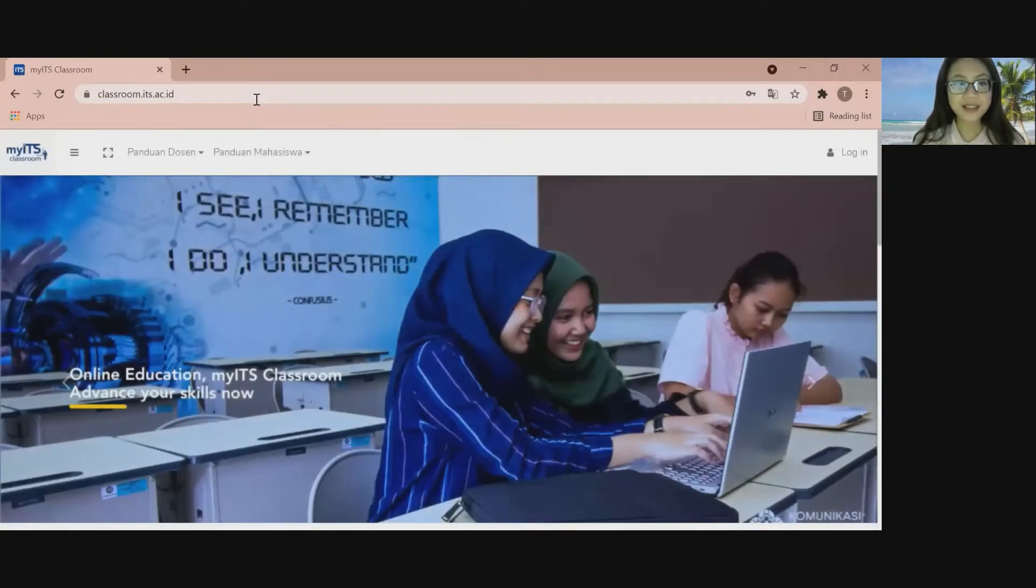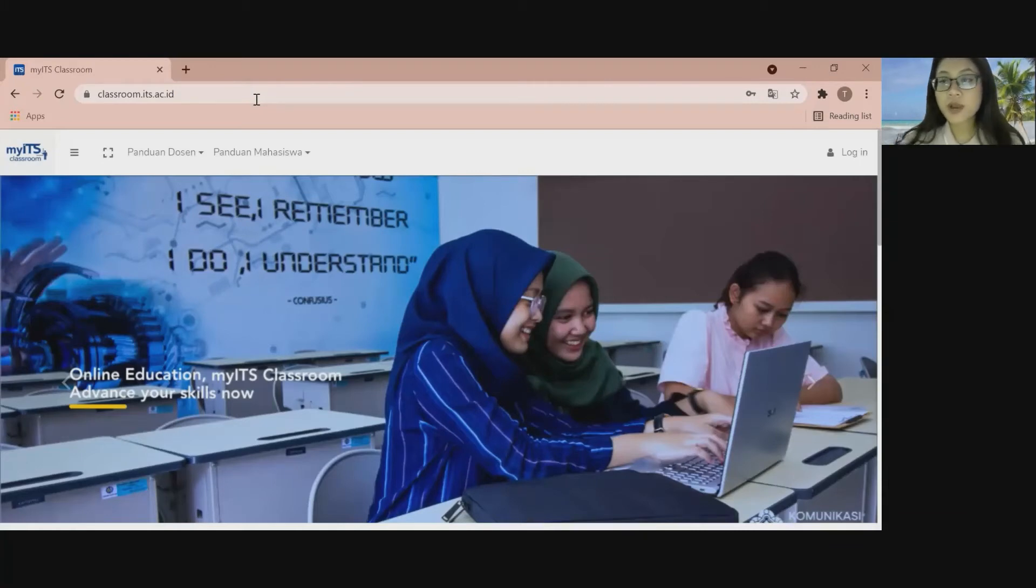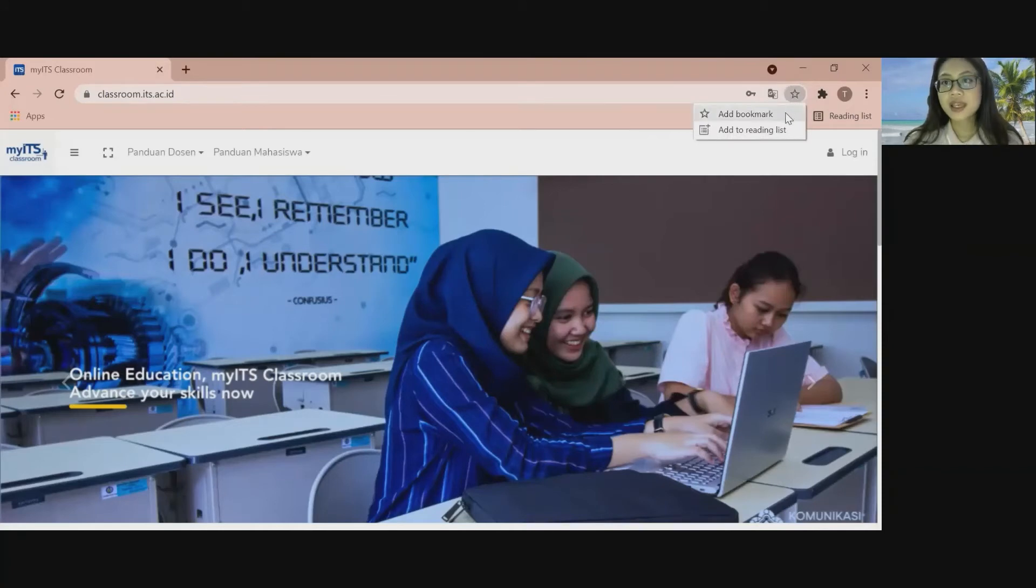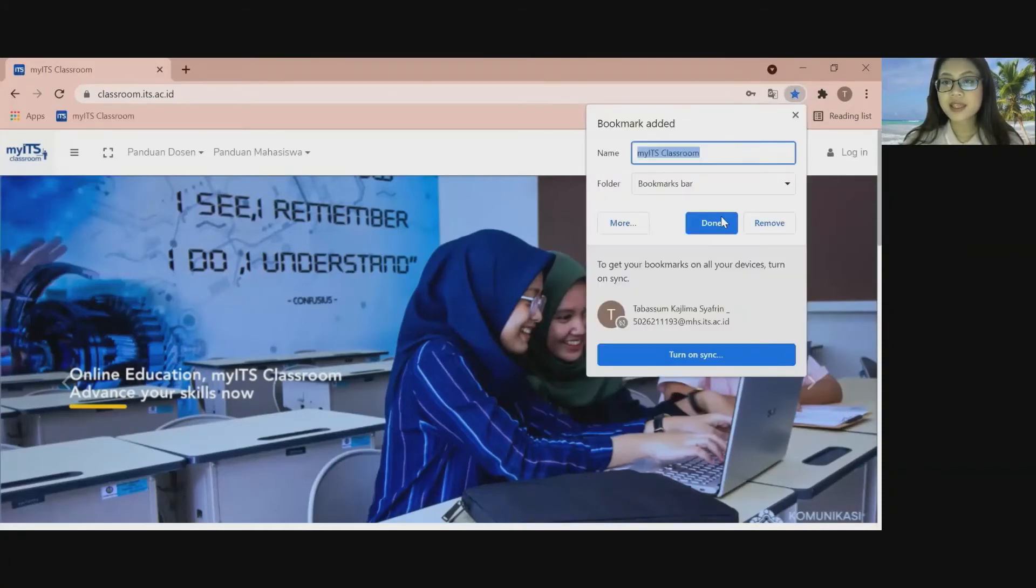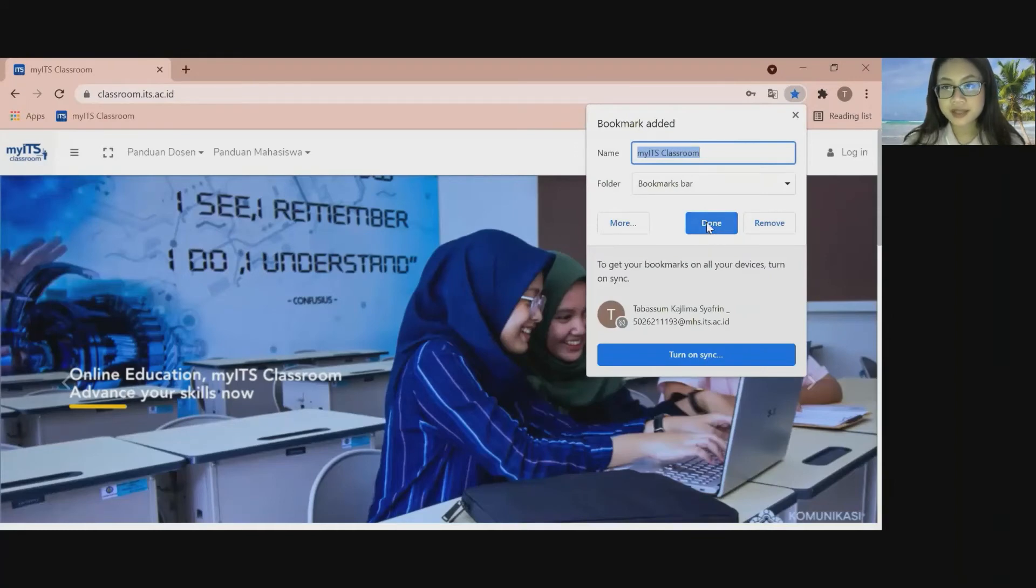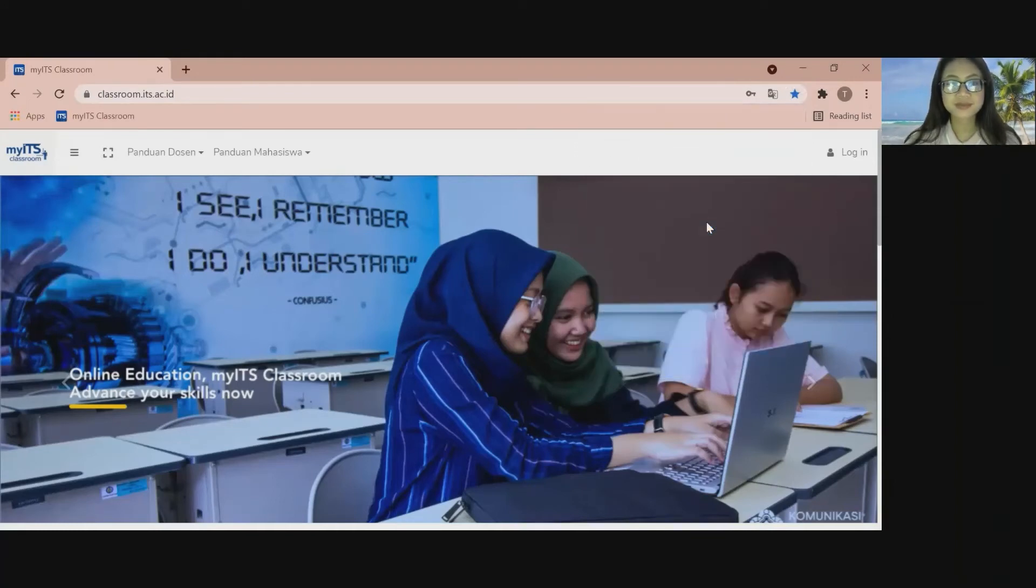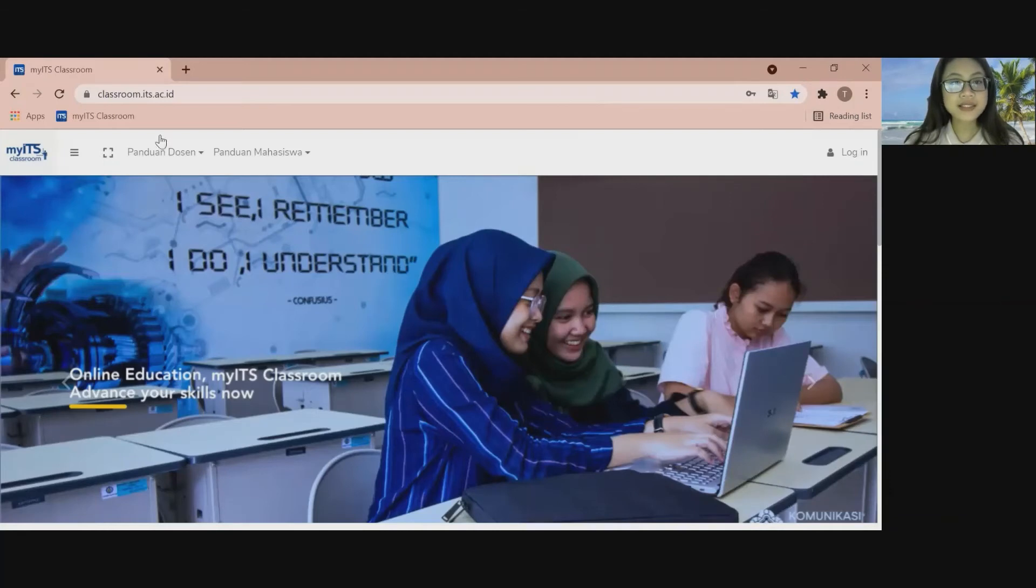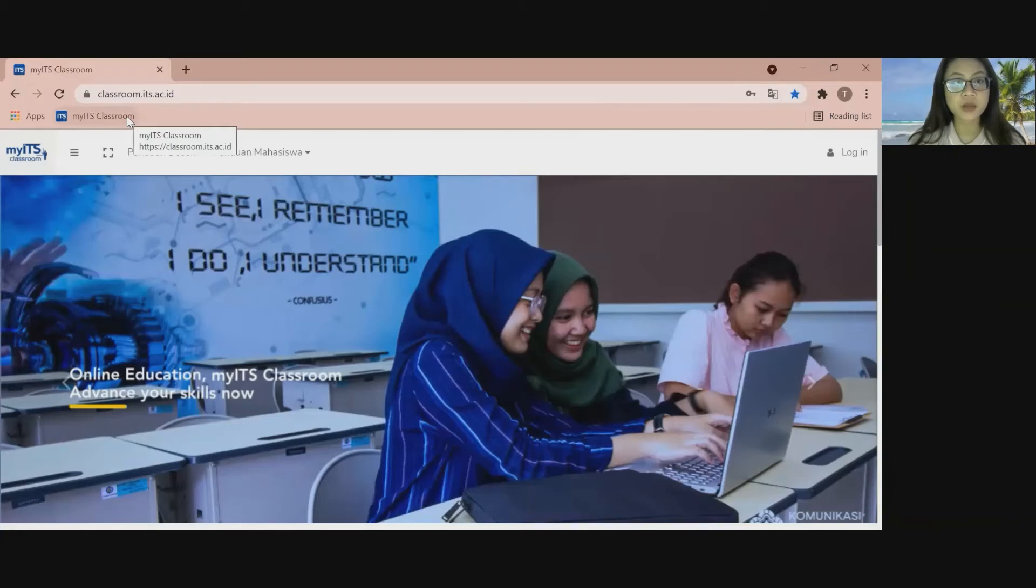After that, click the bookmark icon on the right upper side. You can see the white star icon. And then you need to click add bookmark. And then you need to click done. As you can see, the bookmark website portal of my ETS classroom is added to the bookmark bar.